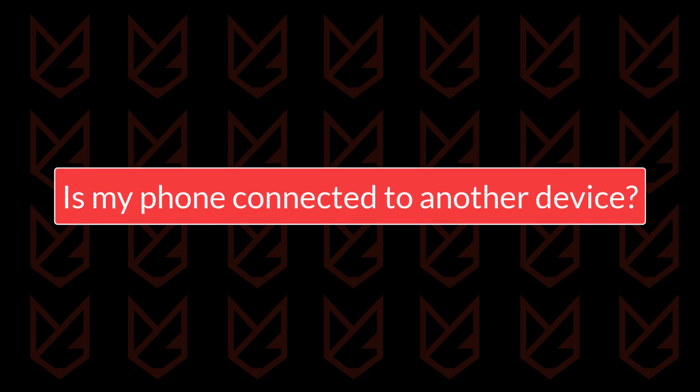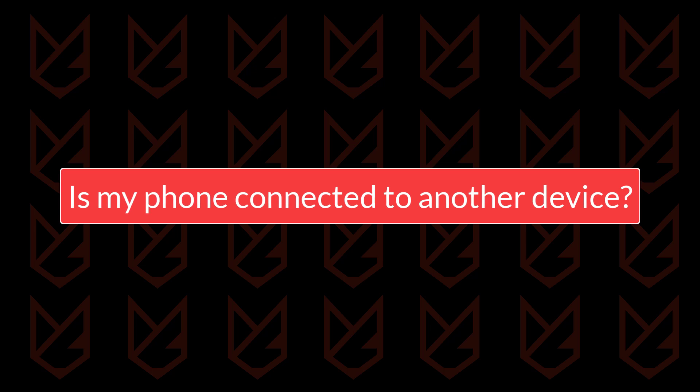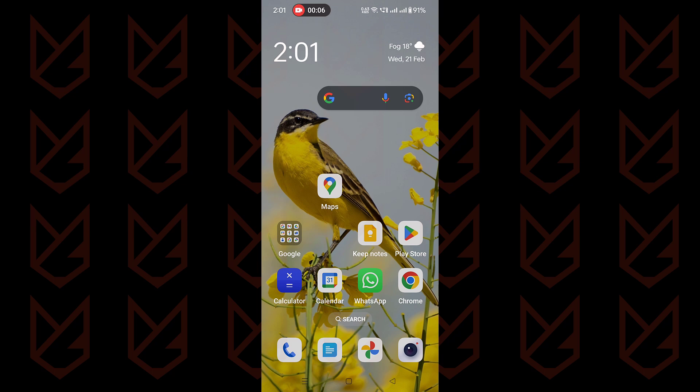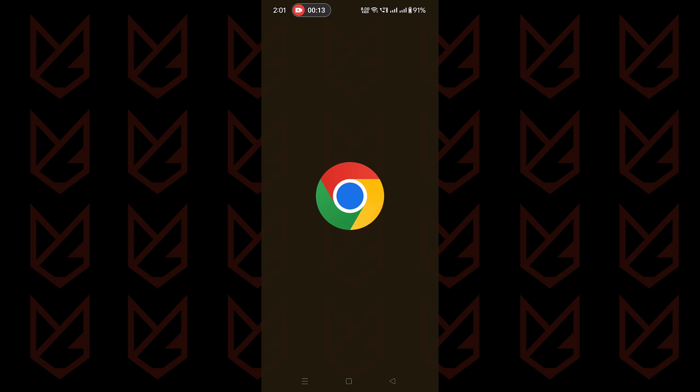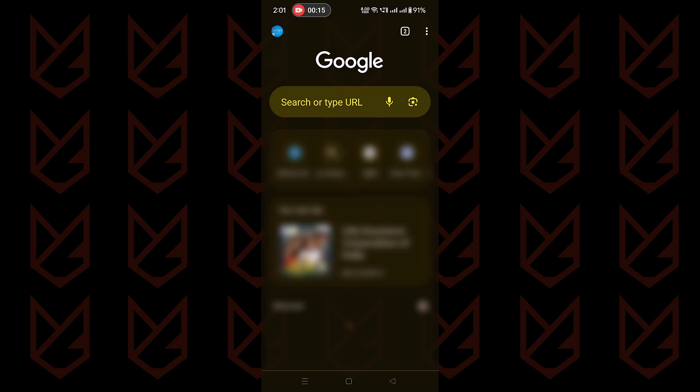Is my phone connected to another device? To check the linked device with your account, you can sign in to your Google account for Android and Apple ID for iPhone. Then visit the linked devices section and check the list of devices.